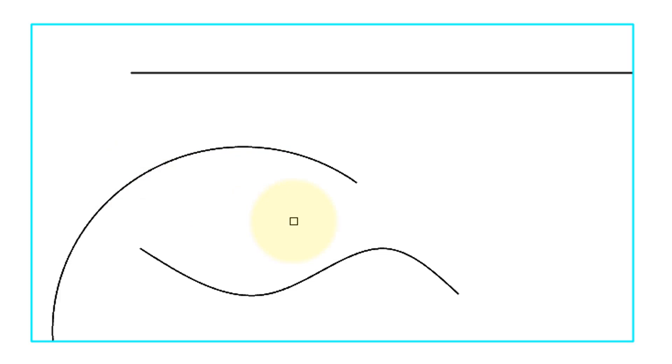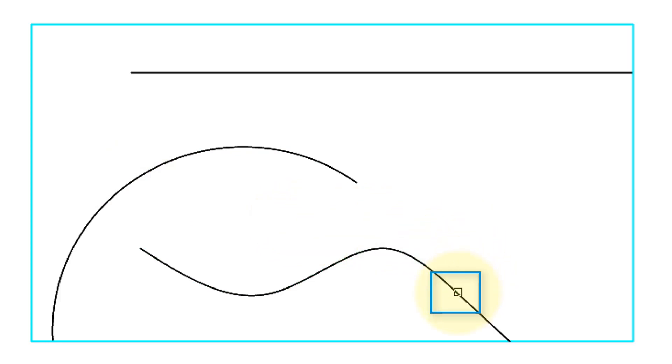Now, what about the case of a spline which has varying curvatures? When we click at this end, the result is a straight line. What happens is that the tangent of the spline is extended.